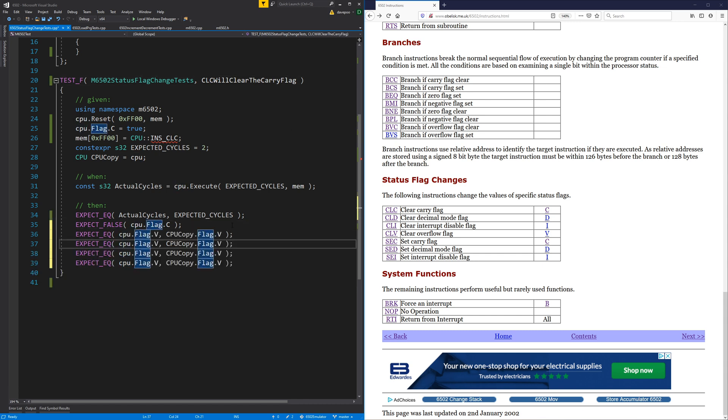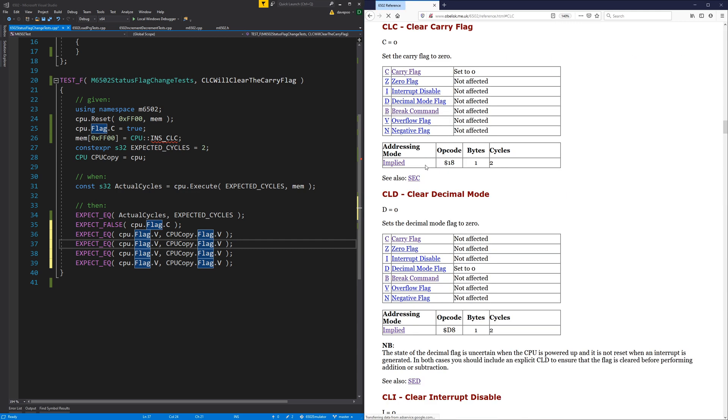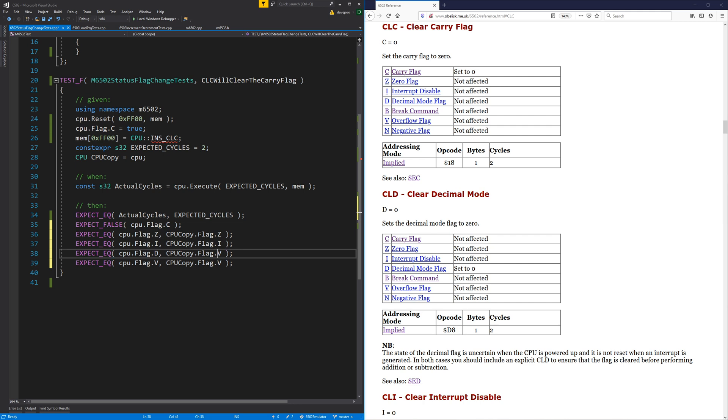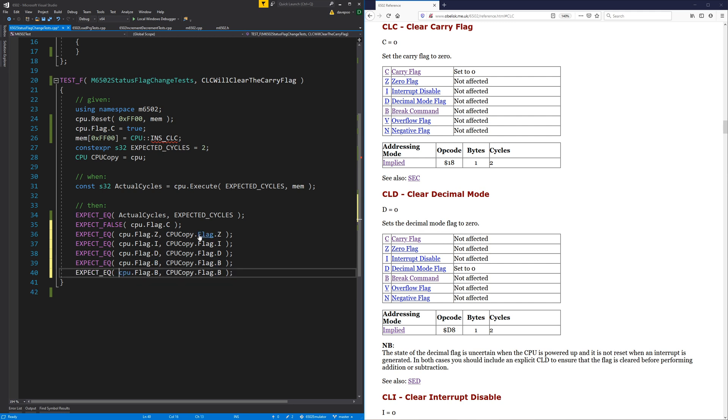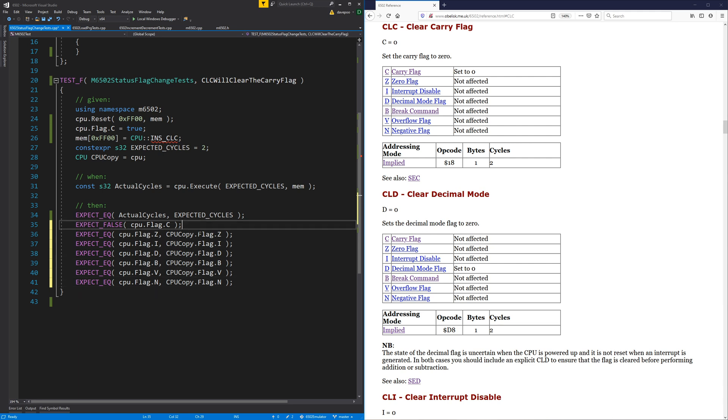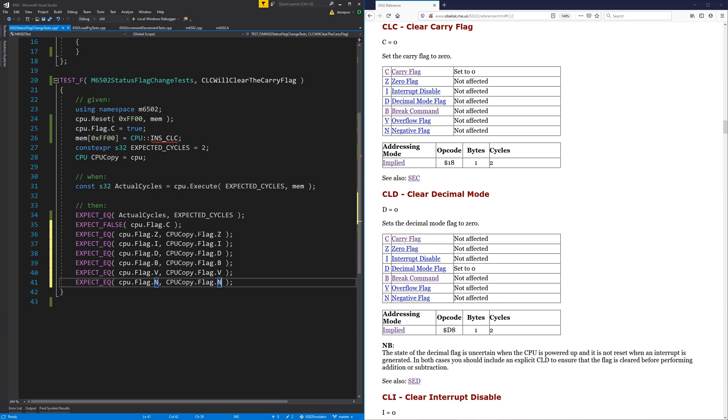Is that all we need for that? We want the, what are the flags? It says carry, there is zero. There is interrupt. There is decimal mode. Break. Overflow. And negative. So what we expect is that the flag we were interested in has changed and everything else hasn't changed. So that's what we want.